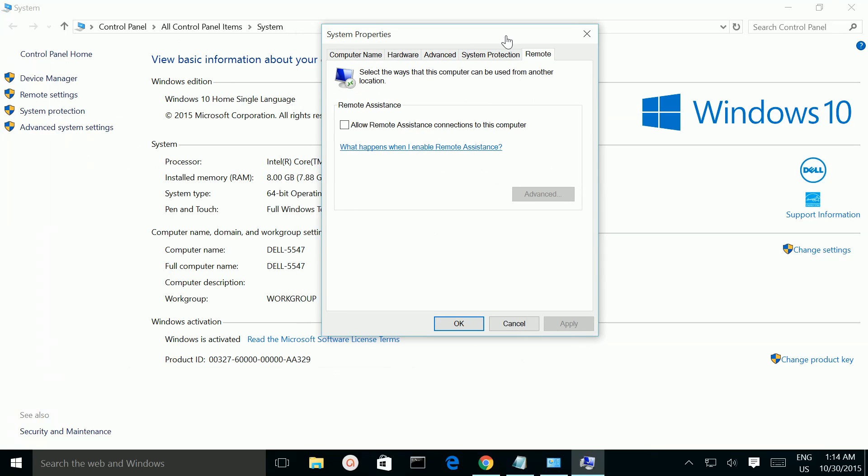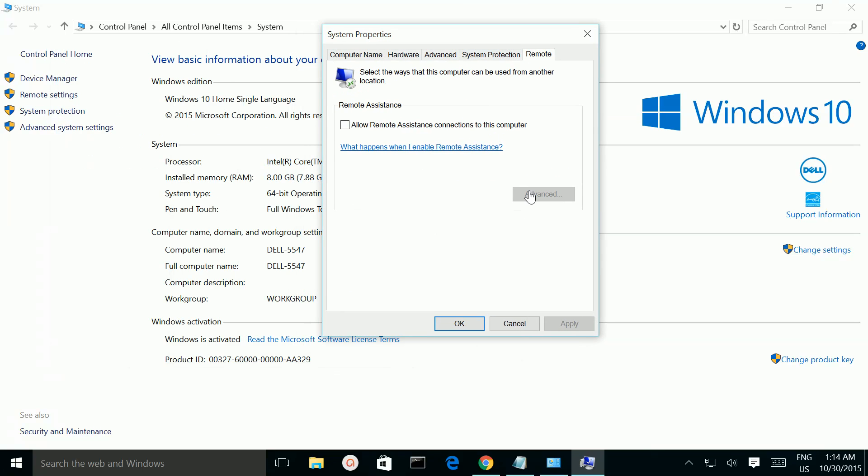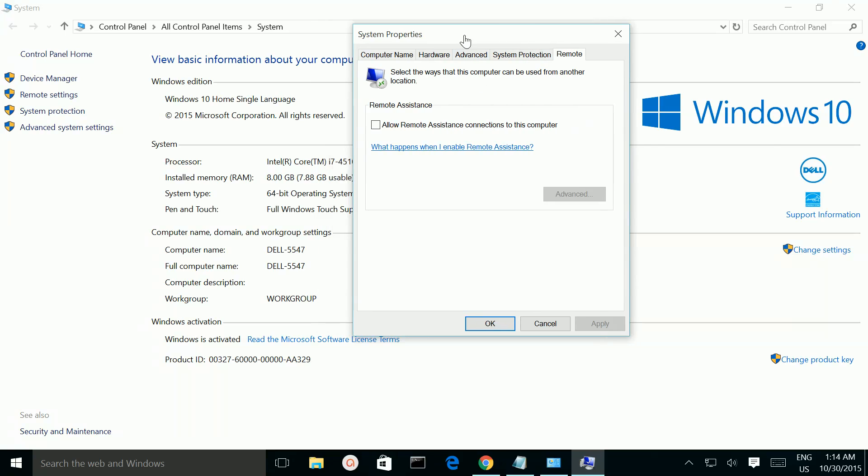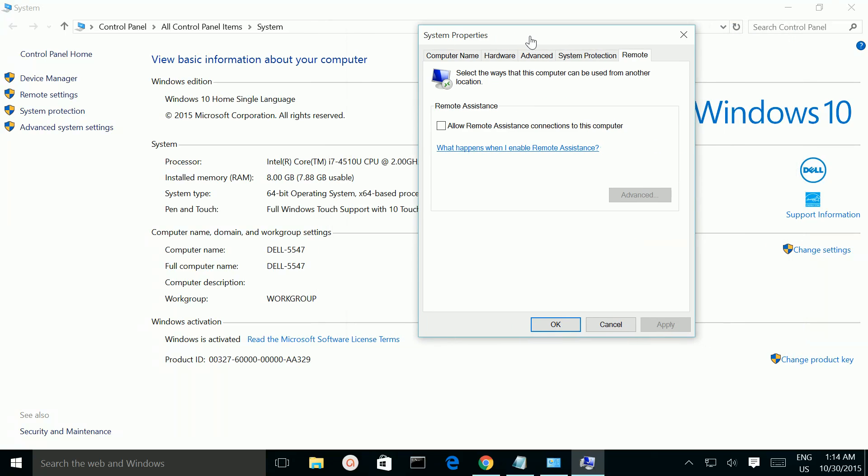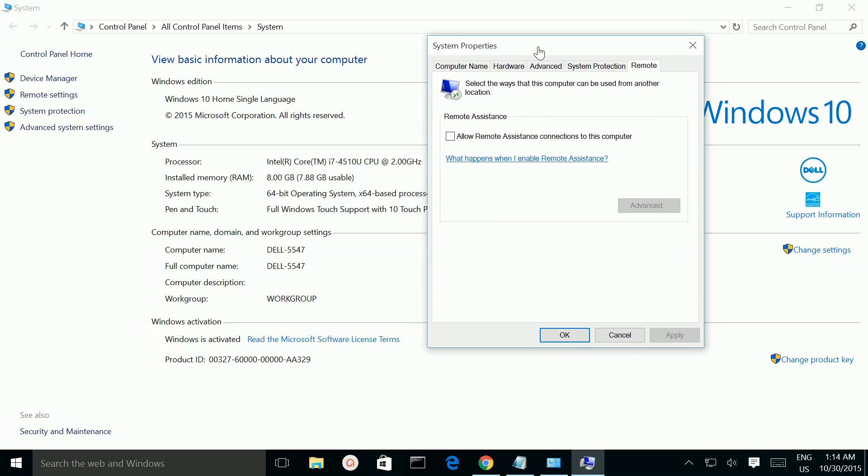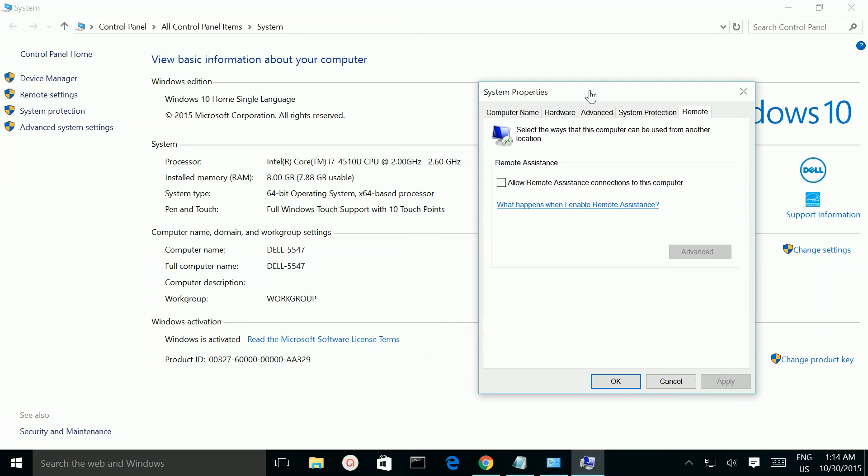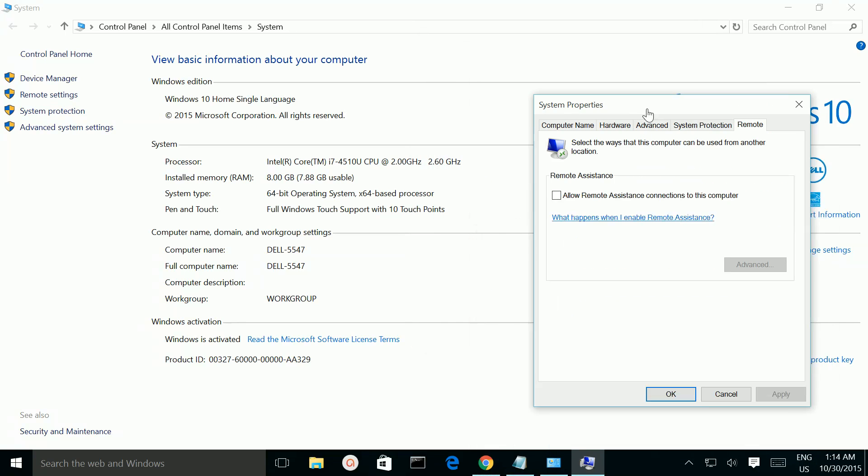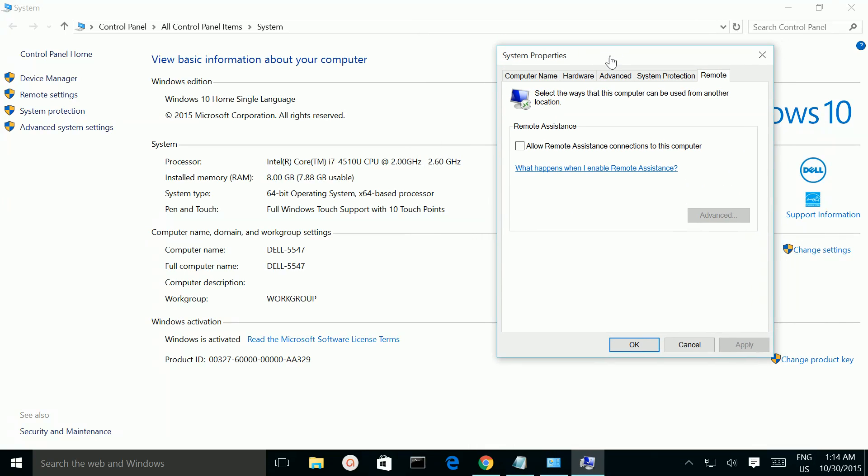So here in this window, normally this is a place where we can see the remote desktop setting, but here it's blank. I don't know why.